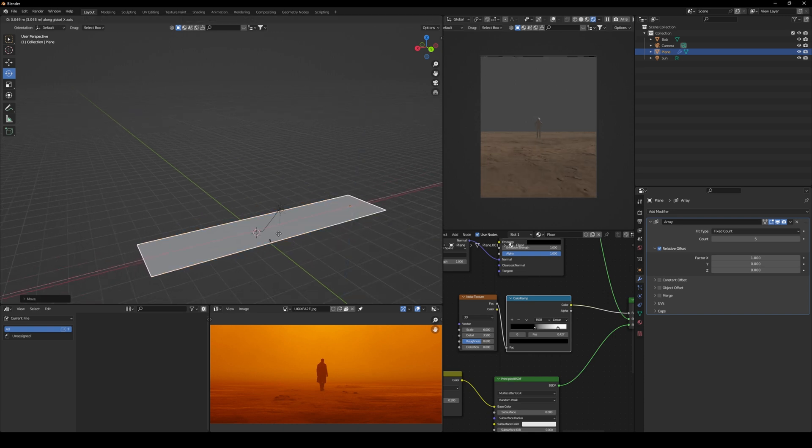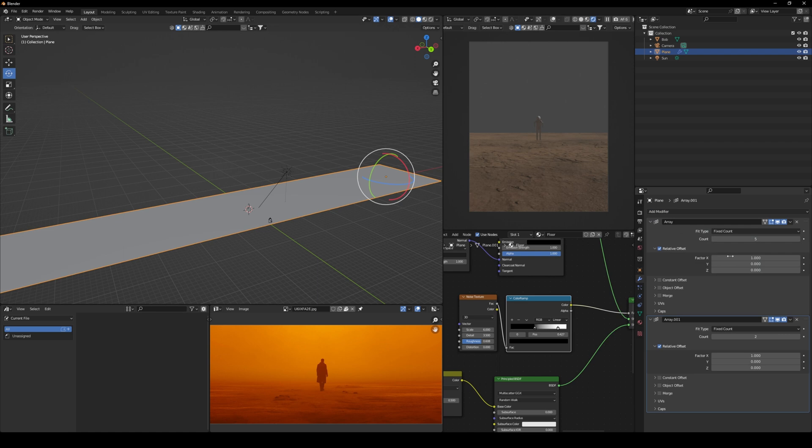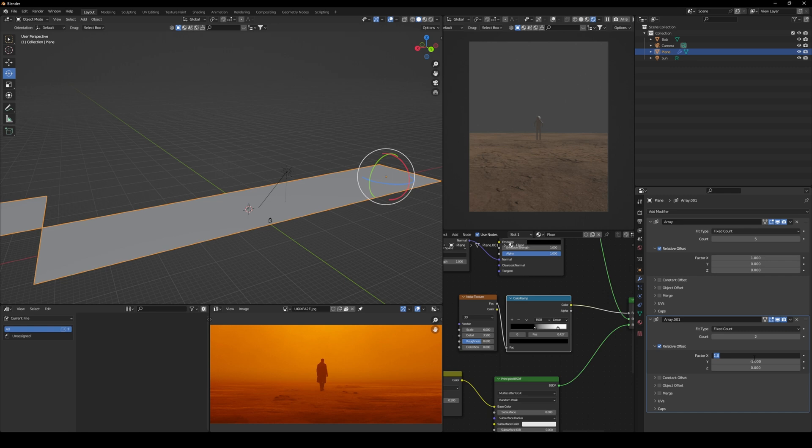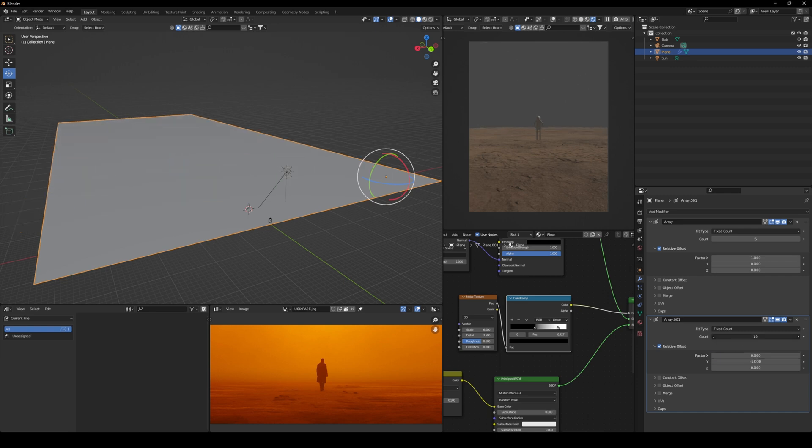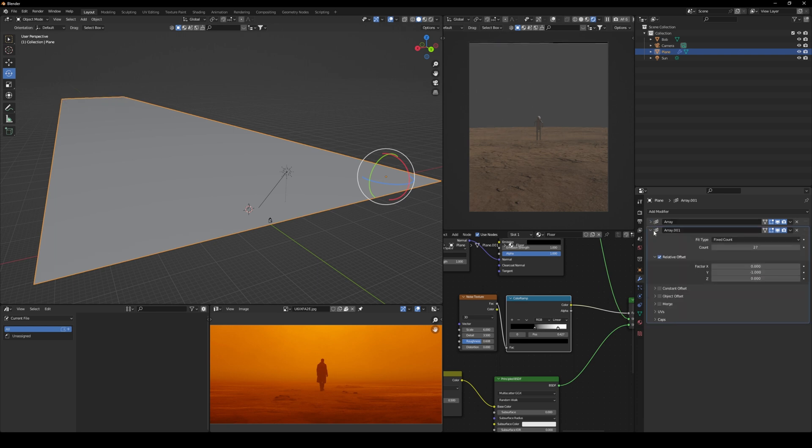Now to extend further to the horizontal side, we're going to add another array and make sure the Y factor is minus one. And you can extend as much as you can here. You can basically copy and paste what I did.